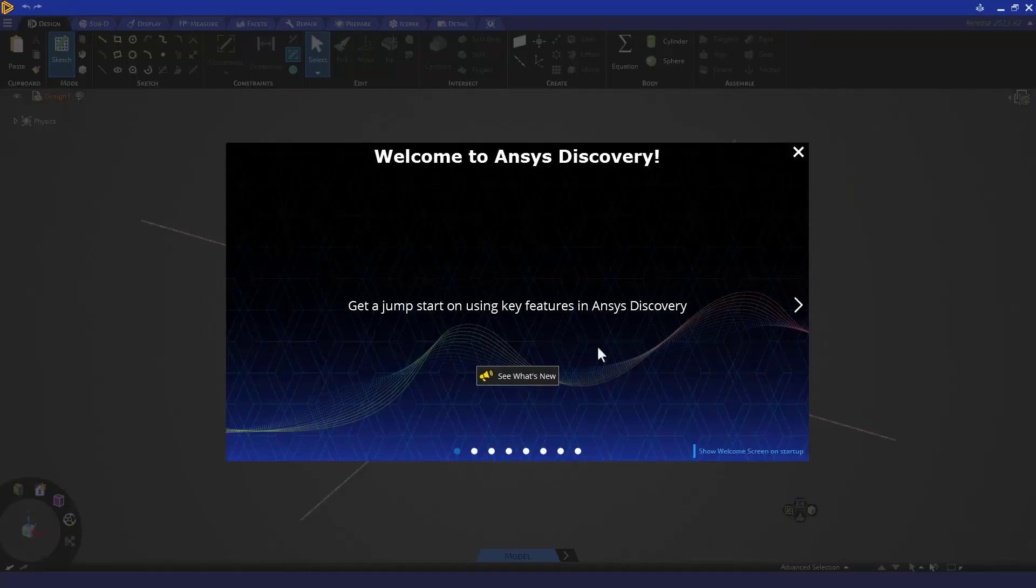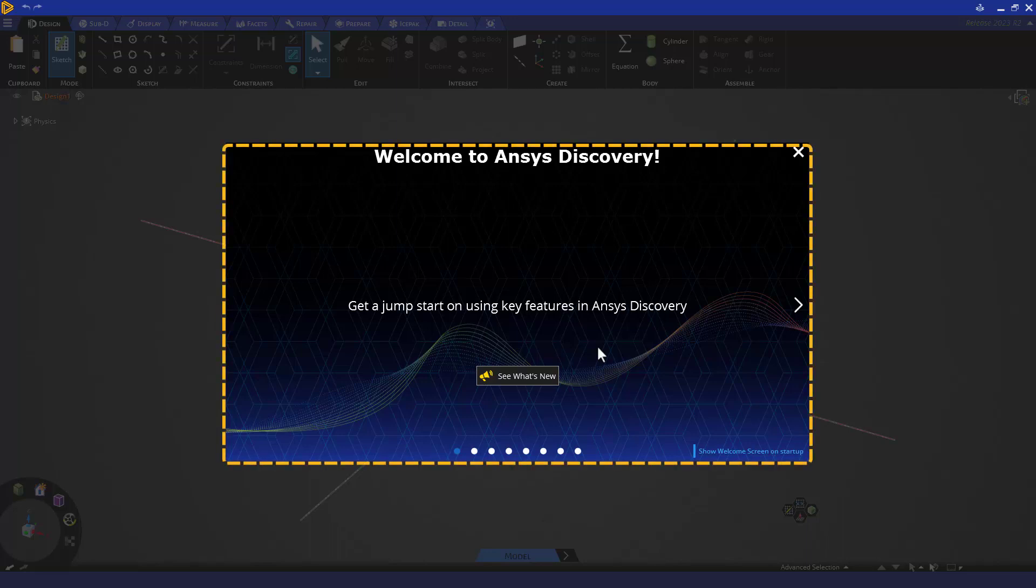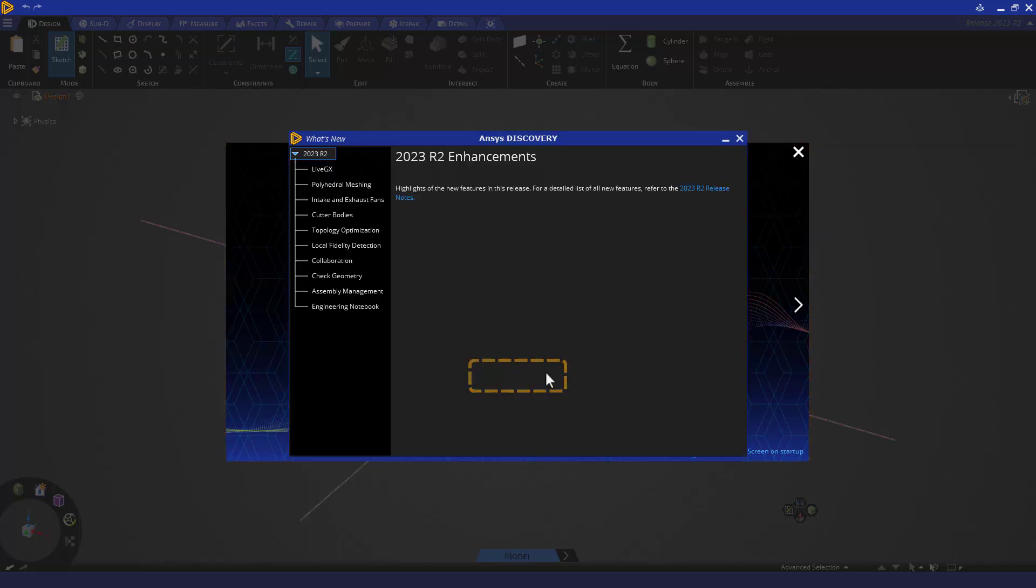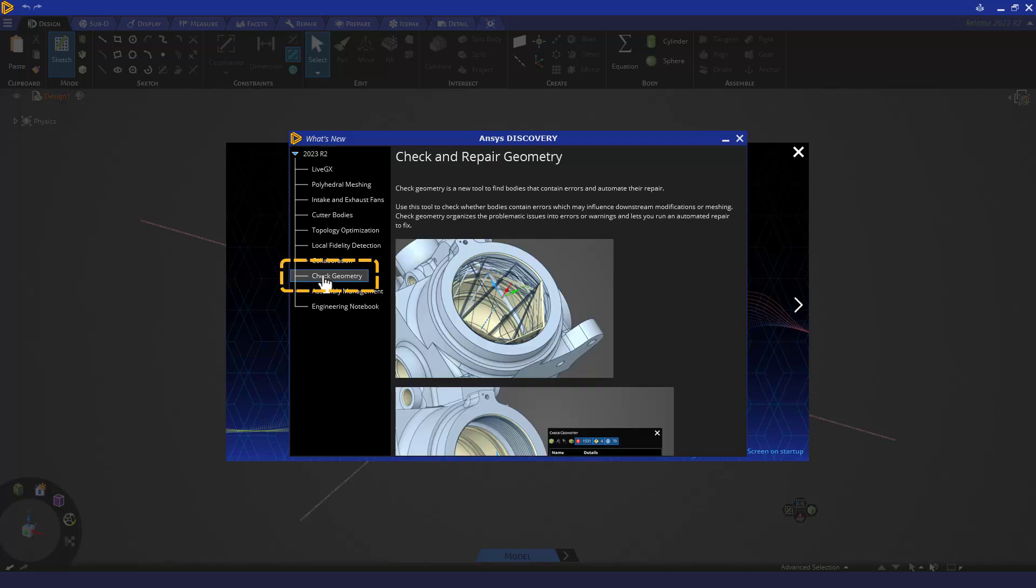Once you start Discovery, you will be greeted with a new and improved welcome screen that first shows you what's new in the release, like the Check Geometry tool's new and exciting automated repair capability.